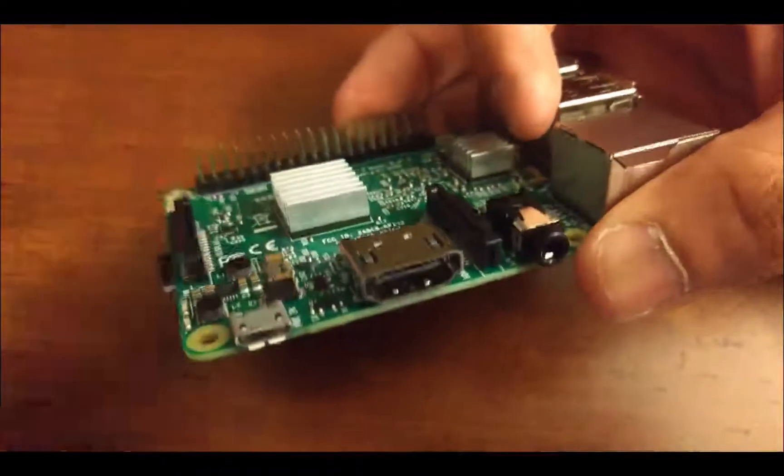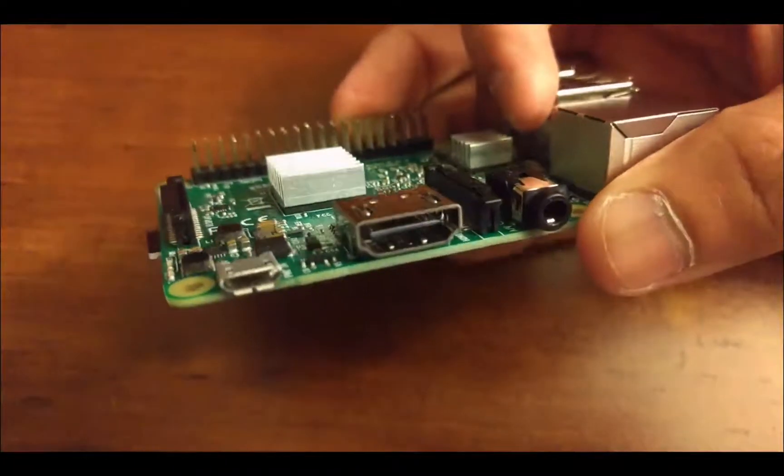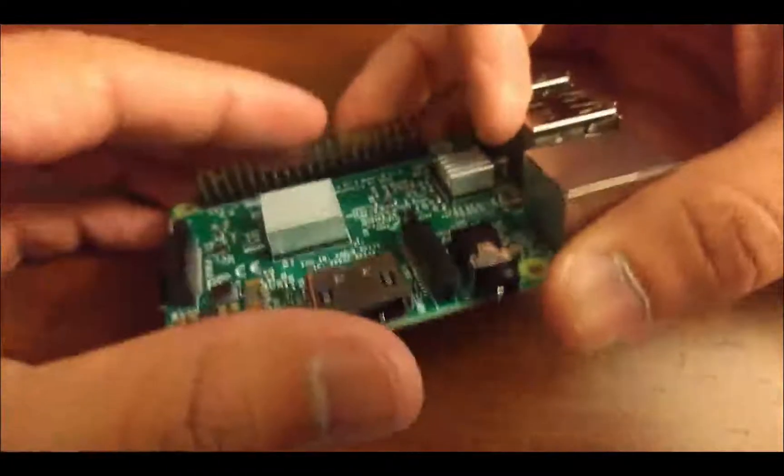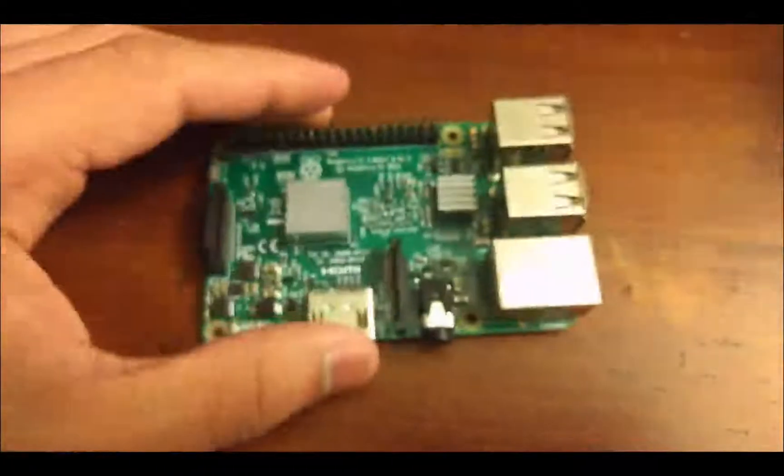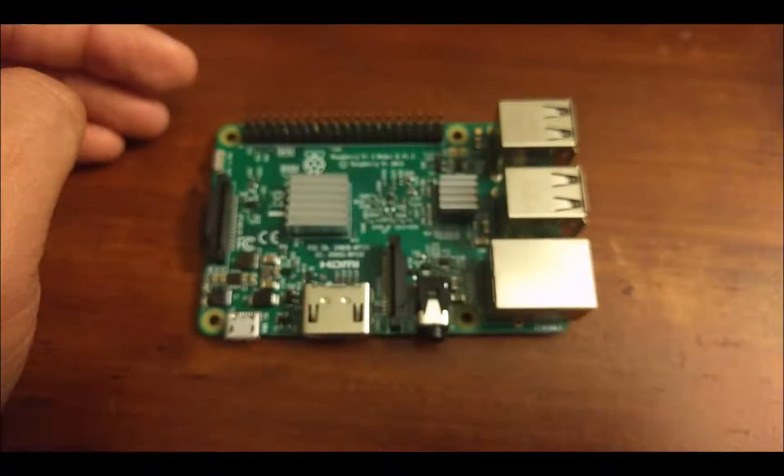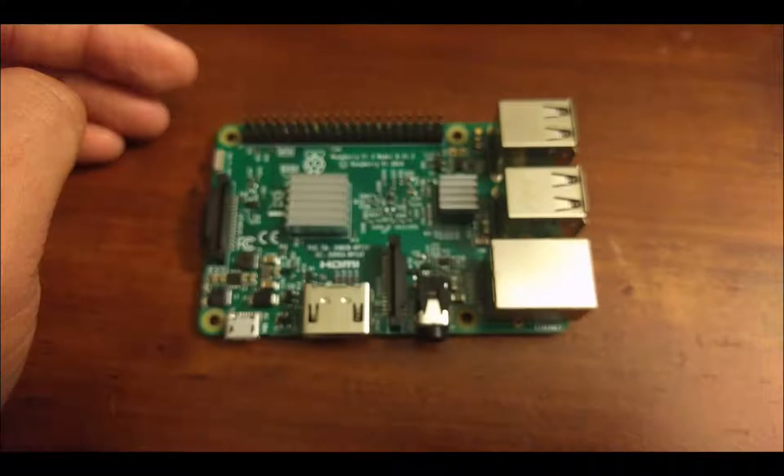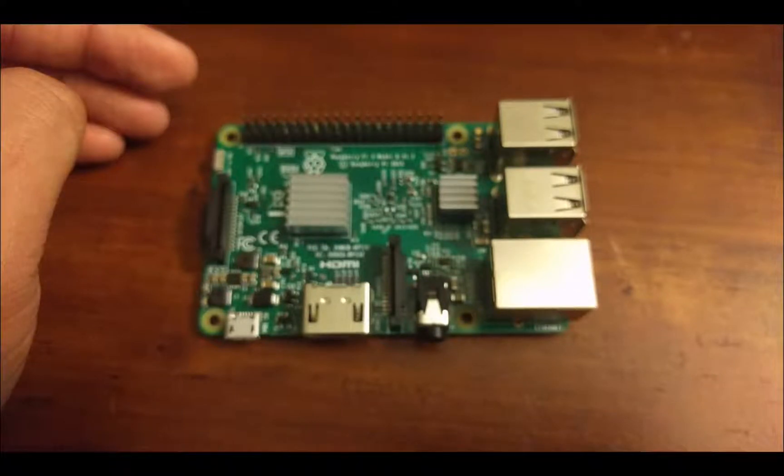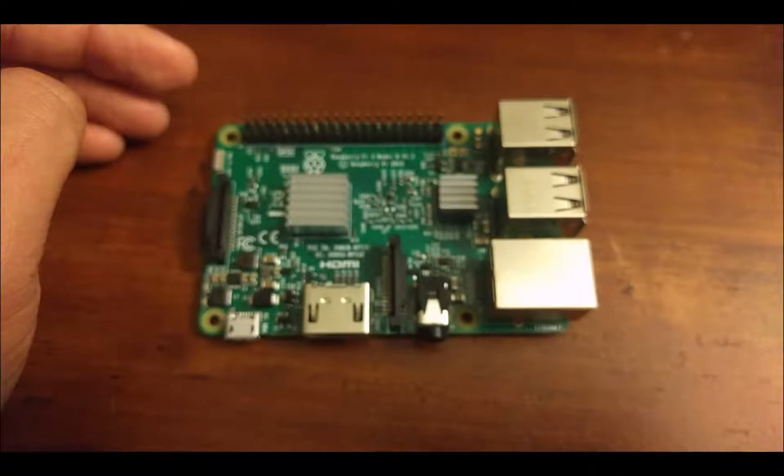So after you have this stuff, we can plug in the keyboard and the mouse, and just connect it to your monitor. It'll automatically turn on and run when you plug in the power, and just a reminder that the power is a micro-USB port.